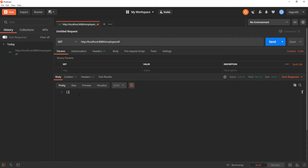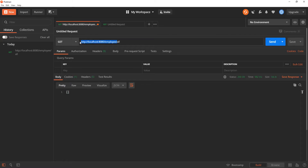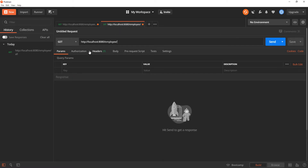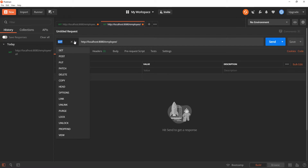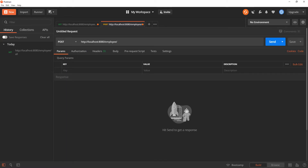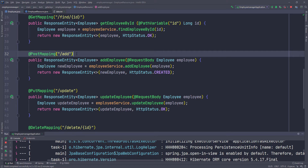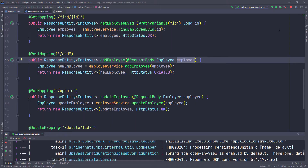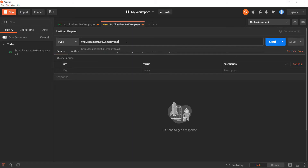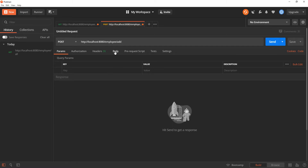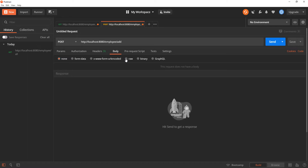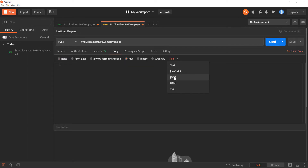We need to add some new users, so I'll open a new tab and copy the base URL. This is going to be a POST request because we're trying to add new information to the server. Checking the code, there's a POST mapping at /add expecting employee information. So we change the URL to /add, then click on Body, select Raw, and choose JSON from the text dropdown so the request body is sent as JSON data.